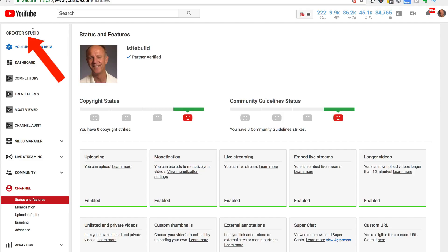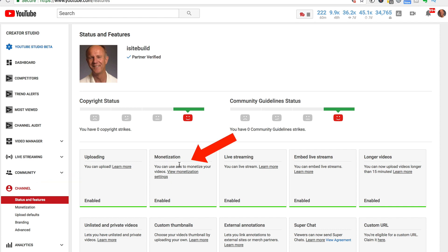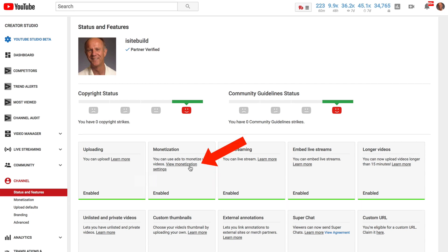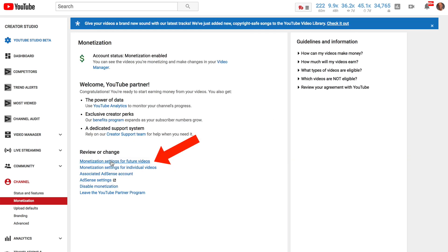Here's how to turn off monetization on your videos. Go to Creator Studio, then Channel Status and Features, and check that monetization is enabled on your channel and that you're partner verified. If not, you'll see it disabled and you won't be able to run ads on your videos. Click View Monetization Settings.